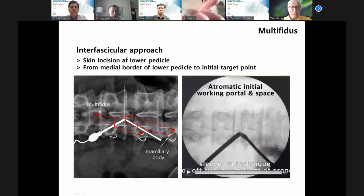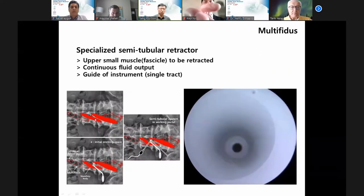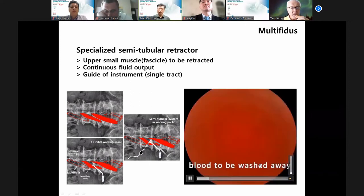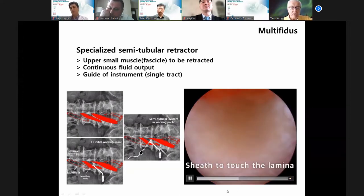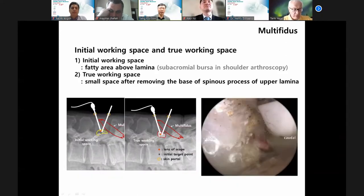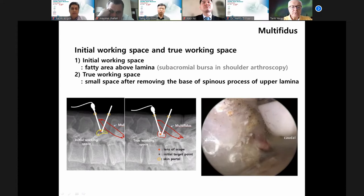Second: specialized semi-tubular retractor. This small muscle is the multifidus. This retractor retracts the upper small muscles. The initial working space and true working space are different. The initial working space is the fatty area above the lamina — similar to the subacromial bursa in shoulder arthroscopy. After removing the small bone, you can make a true working space.